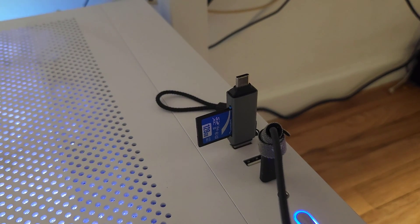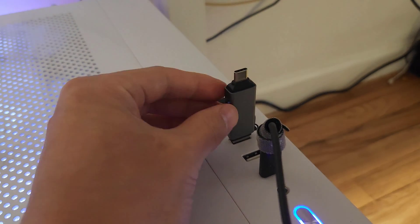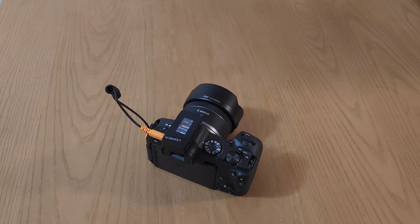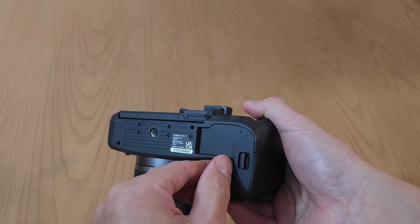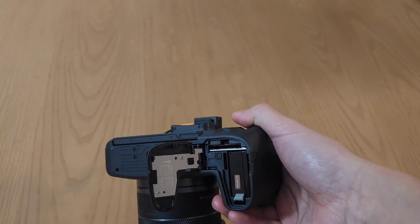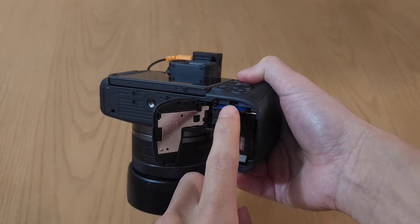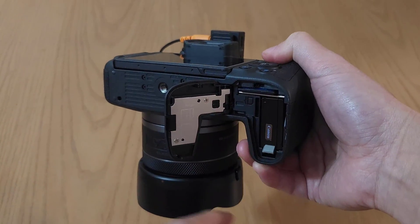Alright, it is now safe to remove your card from the computer. And we are going to go back to our camera and open up our battery door. Insert your SD card. Make sure it clicks.